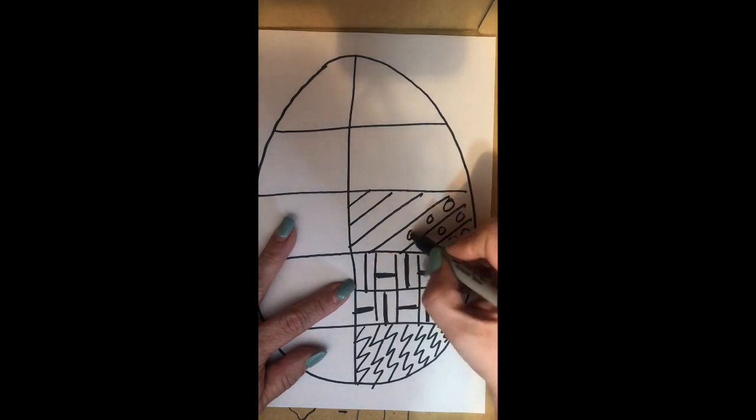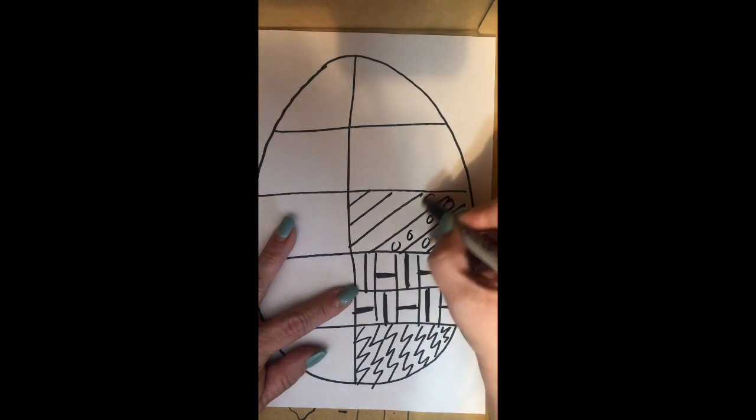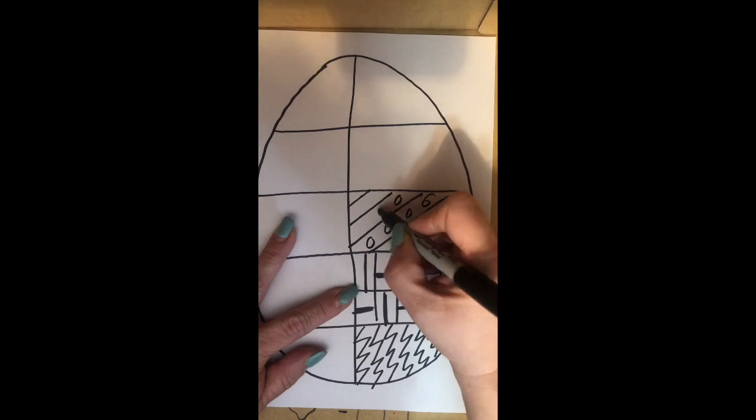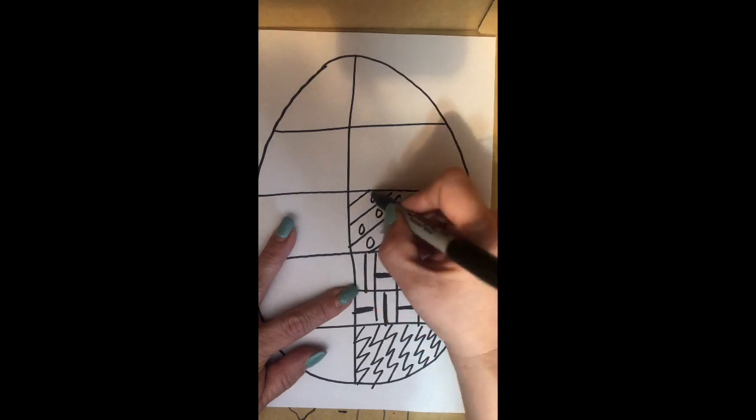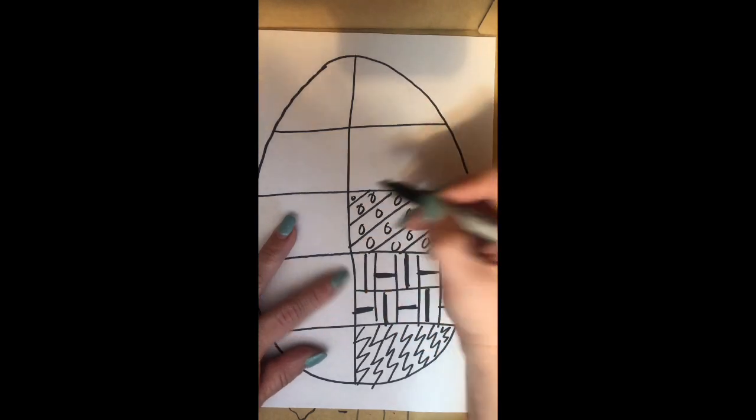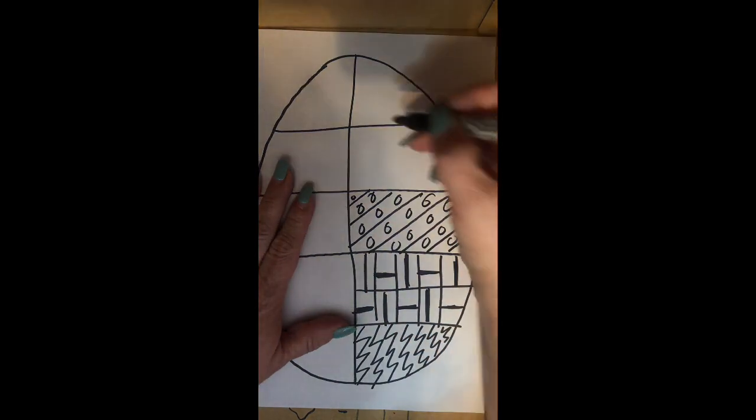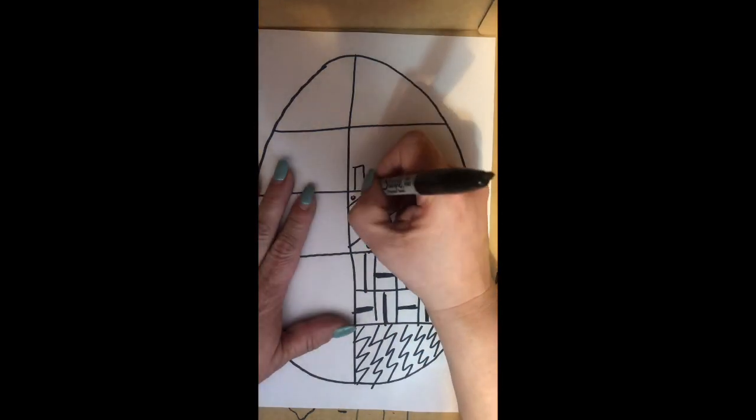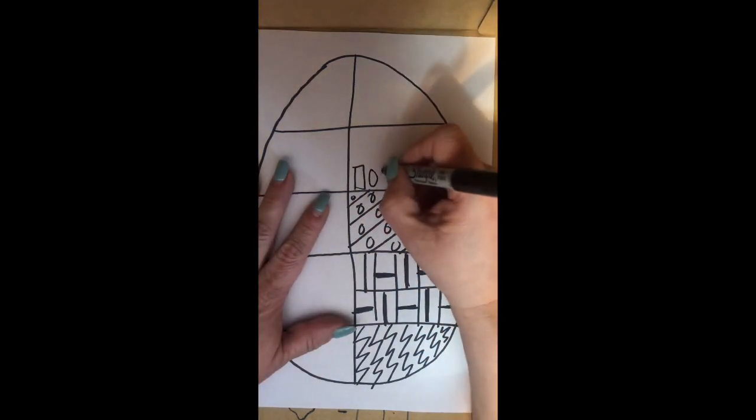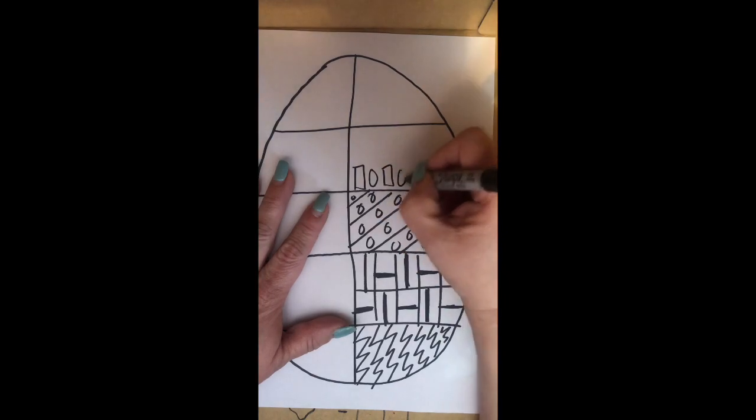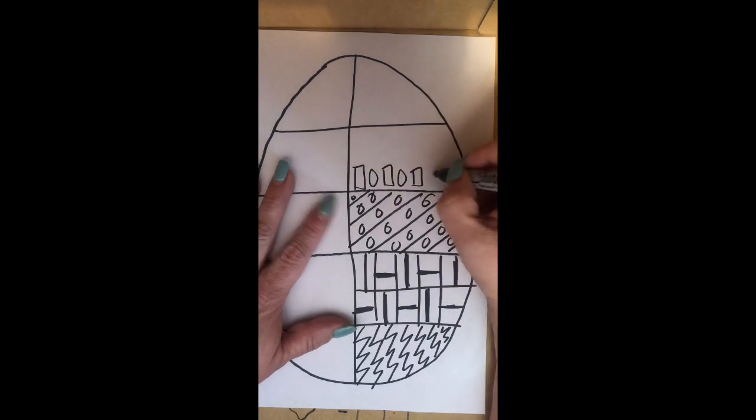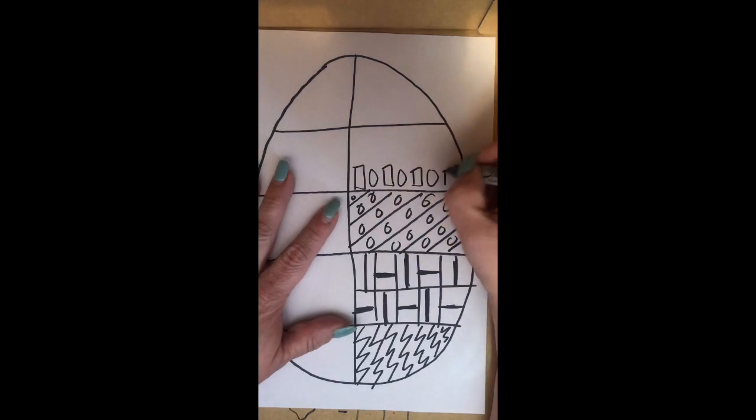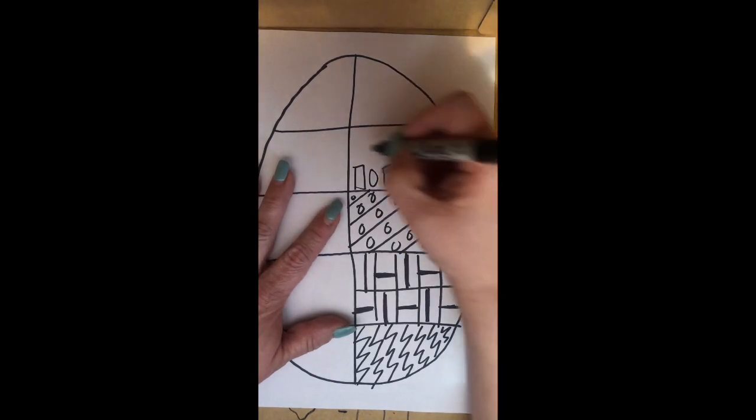Remember how you decorate Easter eggs, they all have different patterns as well. So that's what we're doing here. Some rectangle, circle, rectangle, repeating that shape over and over again.